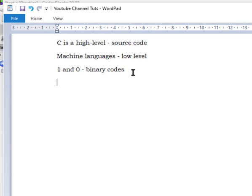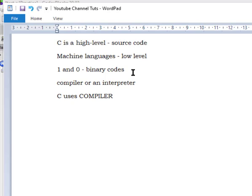Each high-level language needs either a compiler or an interpreter. For C specifically, C uses a compiler. The compiler compiles our source code — what you write in your code editor — and converts it to binary code, which is the machine language, the low-level language.